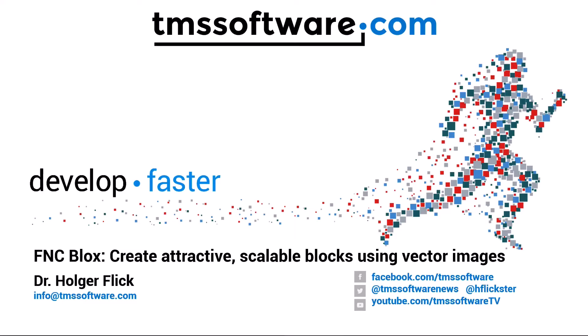TMS FNC blocks now allows you to create attractive scalable blocks using vector images. As vector images, the primary format is going to be SVG, an open format that resembles XML and is very popular on the internet. So it will be very easy to get vector images that you can use in your diagrams.